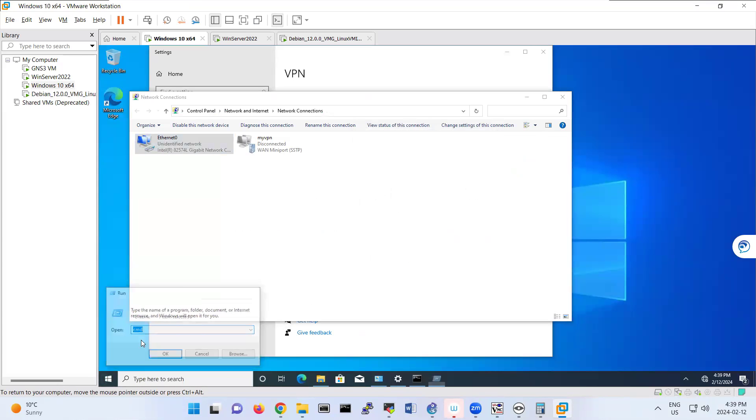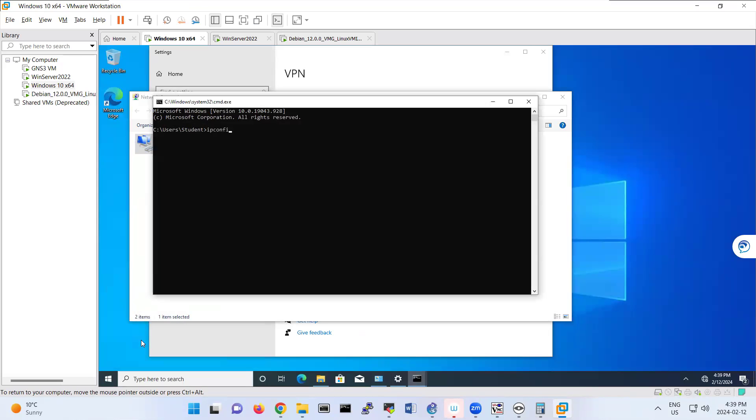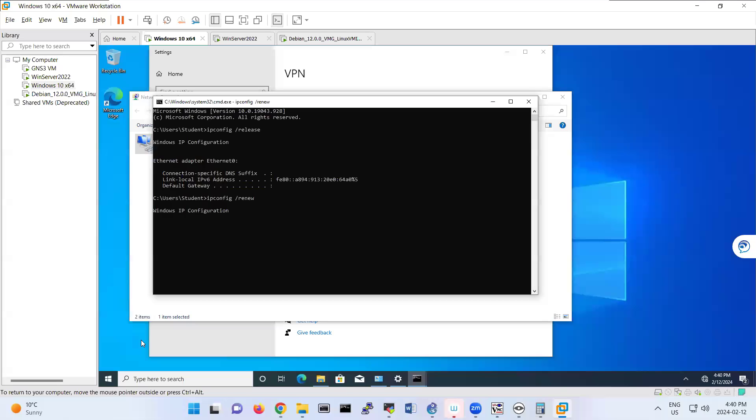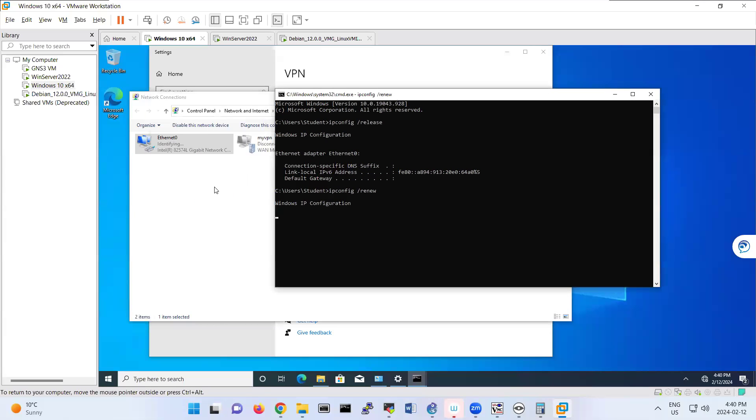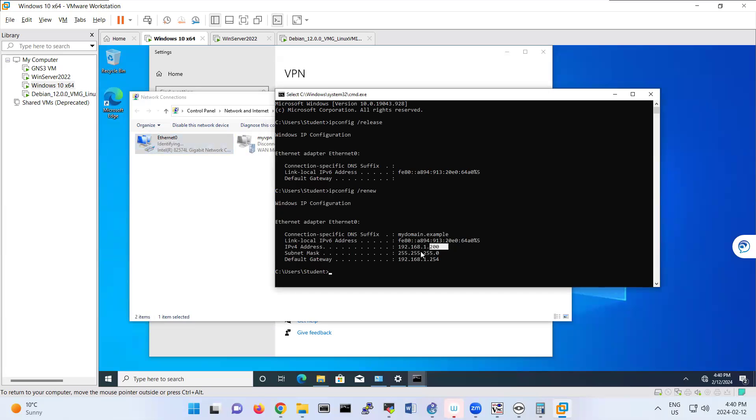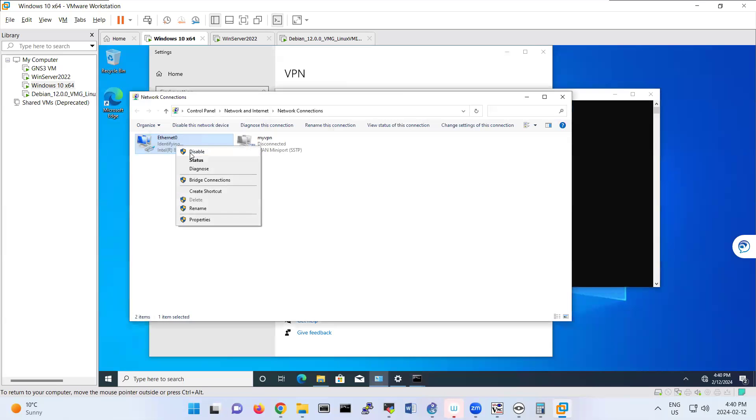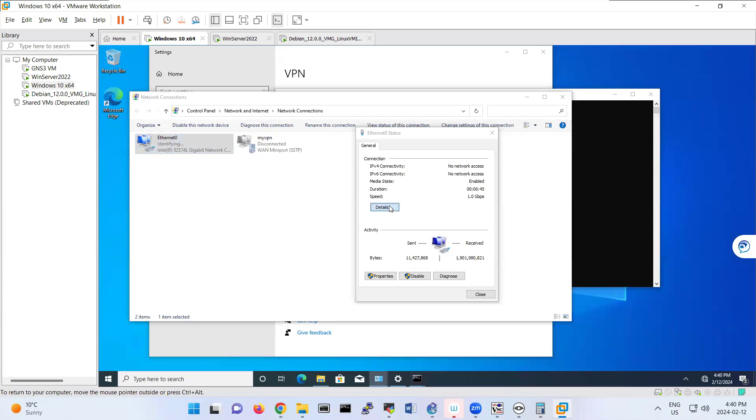You can do this command ipconfig release and renew. Maybe renew and release. Renew. So it will receive a new IP address. It is like you're shutting down your interface and shutting up. So then it's trying to receive a new IP address. Look, 192.168.1.200. So that's the new IP address.